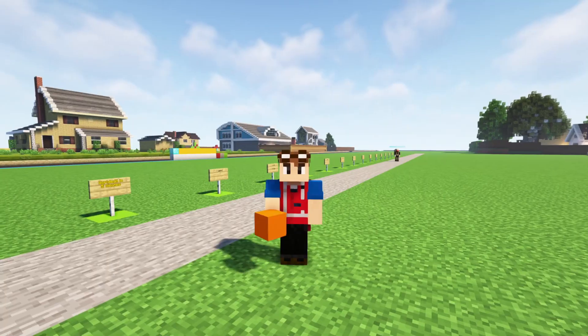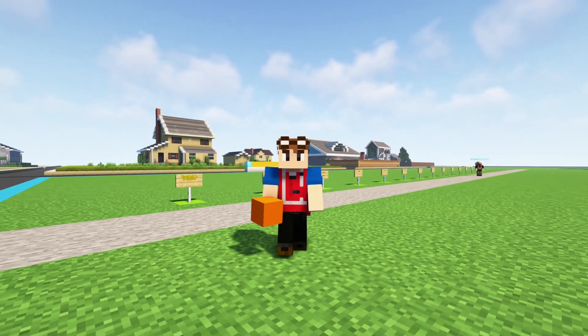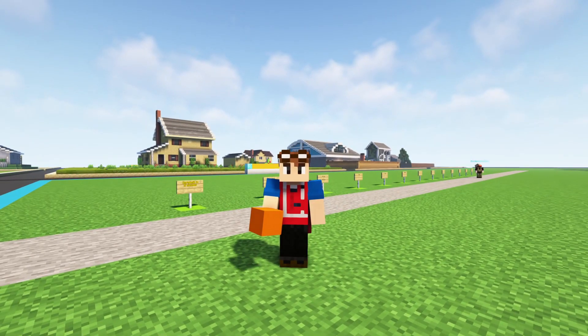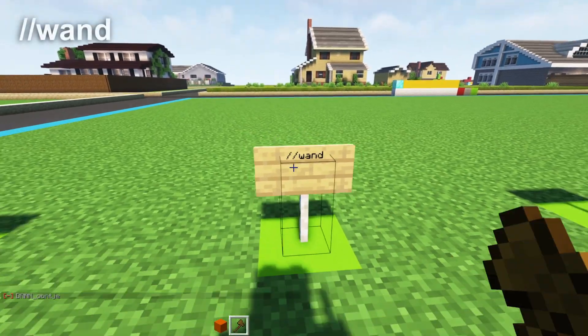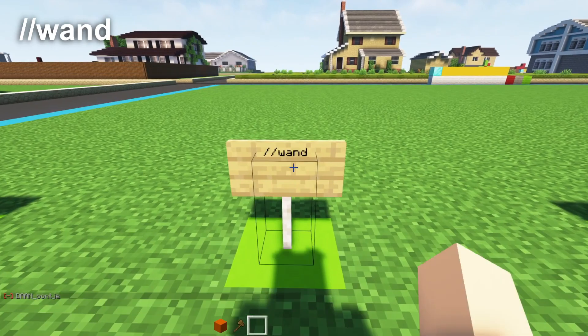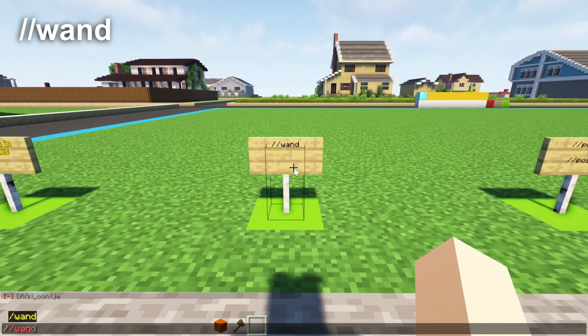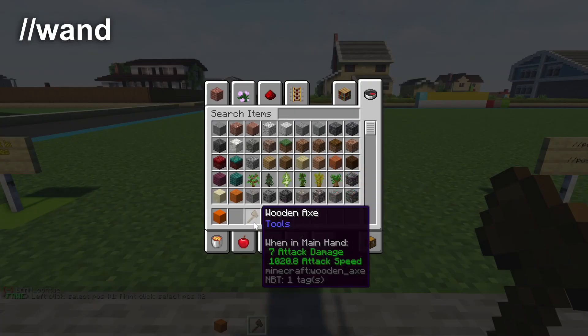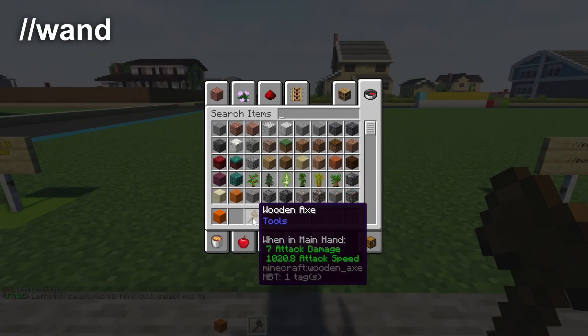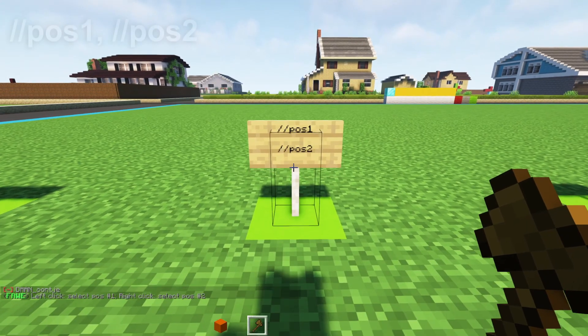World edit in five minutes. 90% of the time you'll just be using these commands. The first command is //wand and that's how you're going to get your world edit tool, the wooden axe.